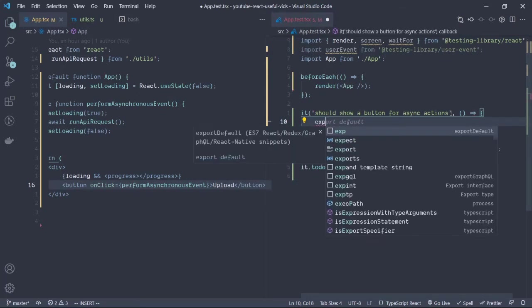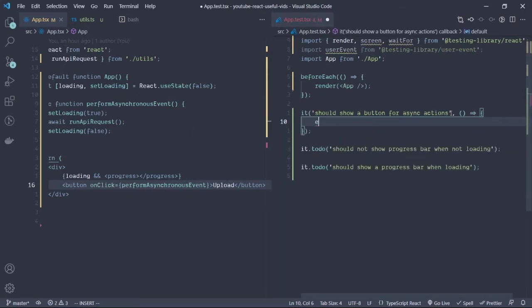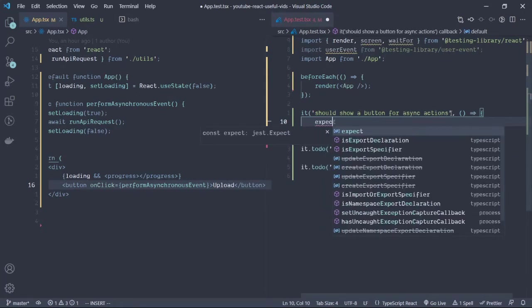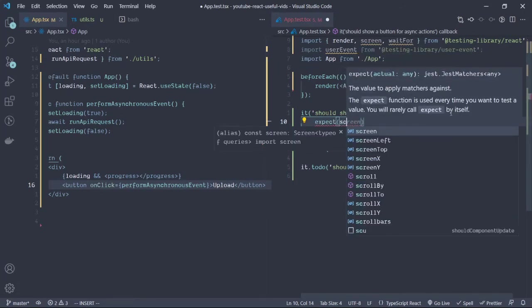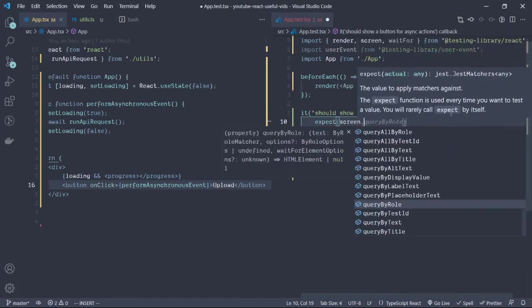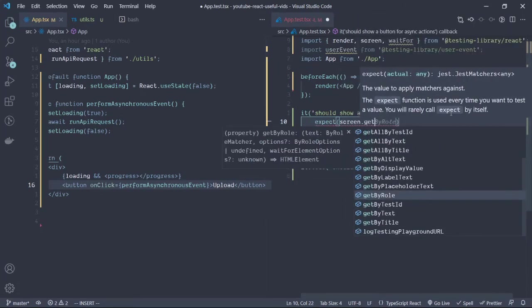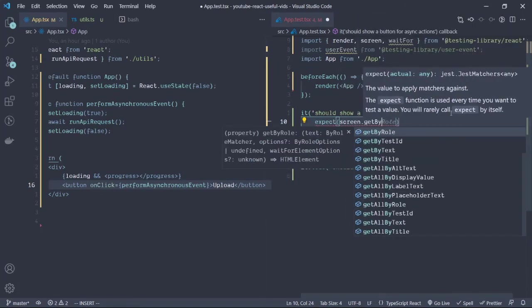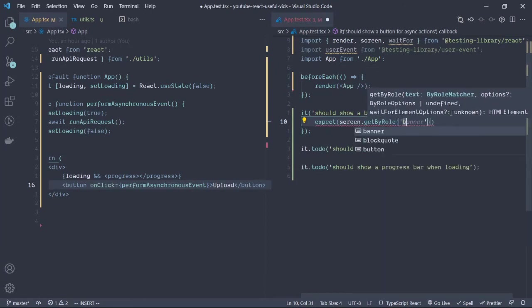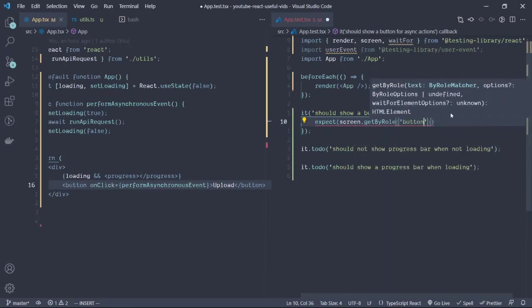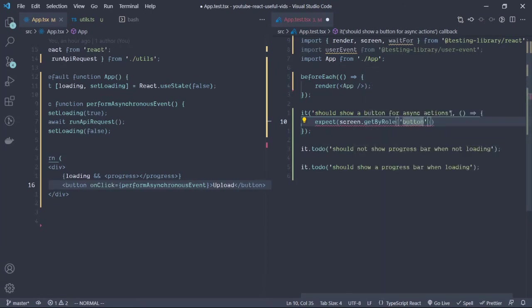We're going to expect screen.getByRole with button.